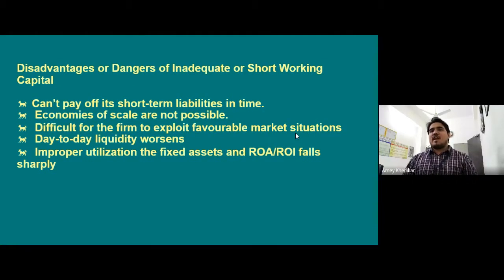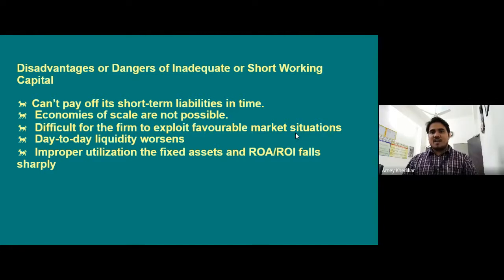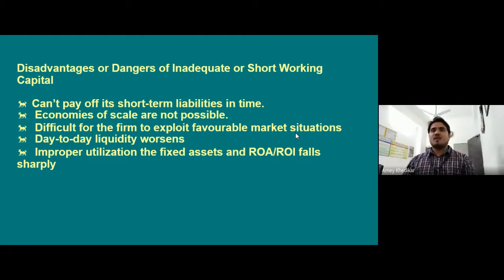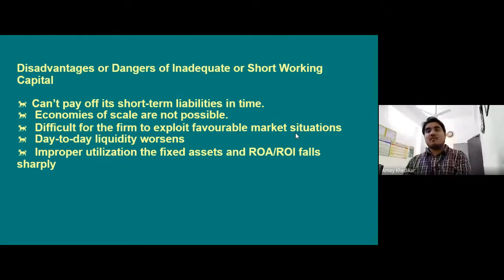Disadvantages of inadequate or short working capital: the firm cannot pay off its short-term liabilities in time. Economies of scale are not possible. It is difficult for the firm to exploit favorable market situations. Day-to-day liquidity suffers, there is improper utilization of fixed assets, and the rate of return on assets will fall sharply.